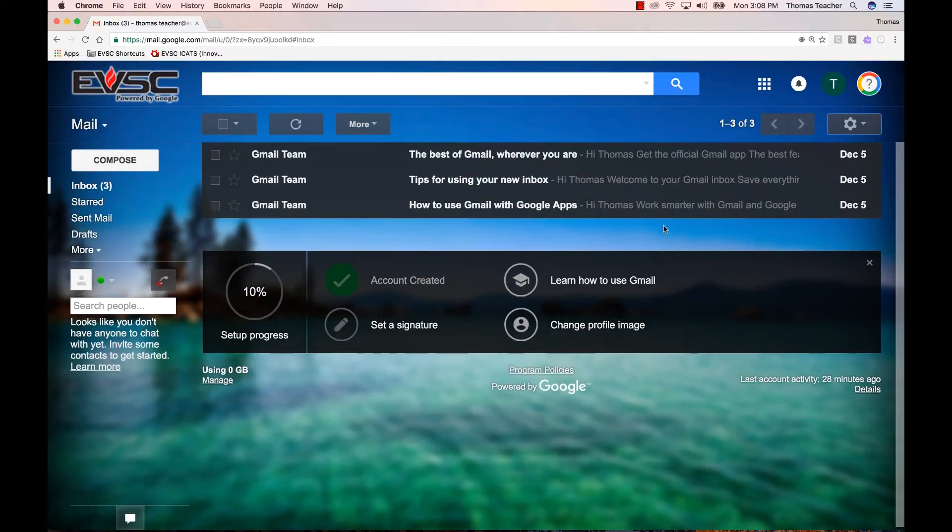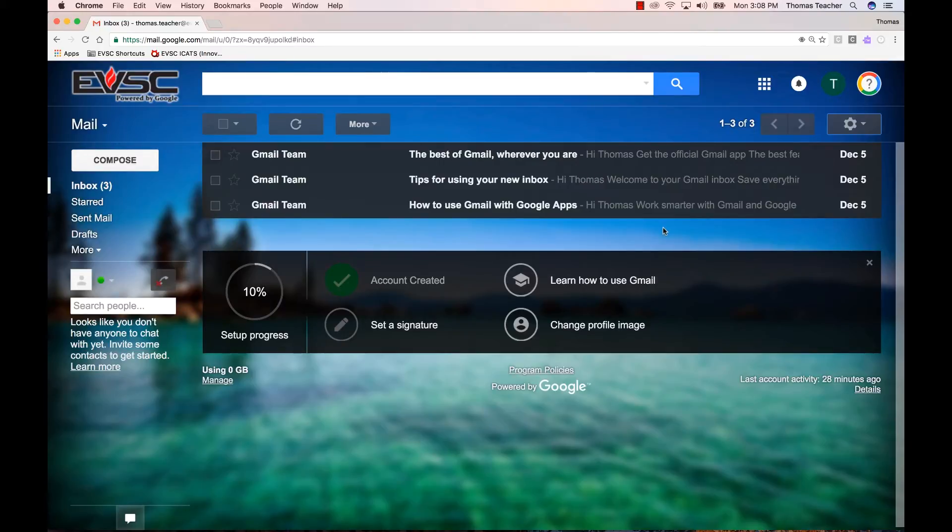Next, we're going to turn on Preview Pane. This feature provides a preview pane to read email right next to your list of emails, making email reading faster just like in Microsoft Outlook.